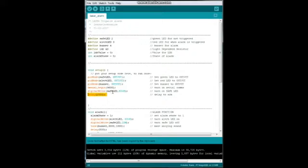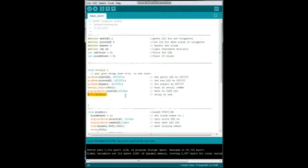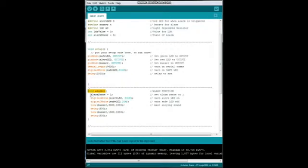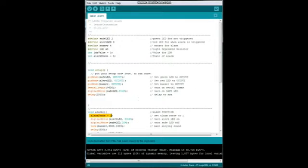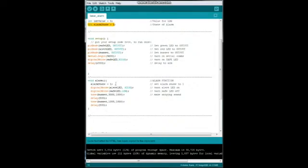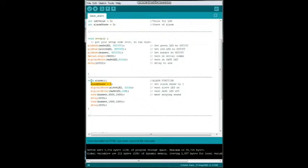Next we create a function called alarm, and this is what's going to happen when the alarm is triggered. First thing is going to happen is alarm state is going to be changed to one. Now we come back here to the beginning of the program - we have set alarm state to zero, but once we are actually in the alarm, that alarm state has been set to one, and nowhere else in the program does it change its value. So once the alarm has been triggered, it will remain triggered until you reset the system.